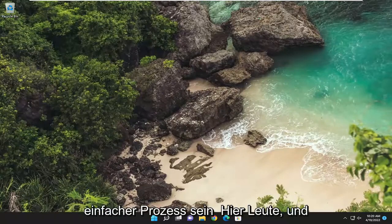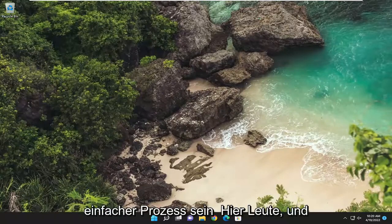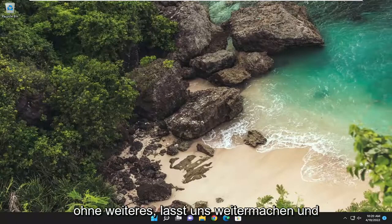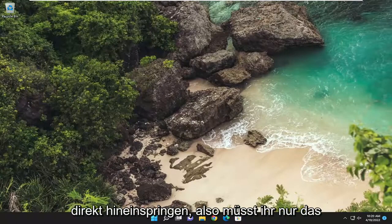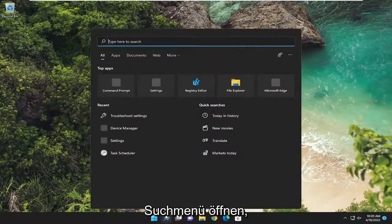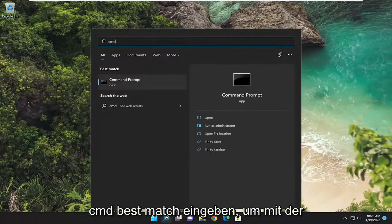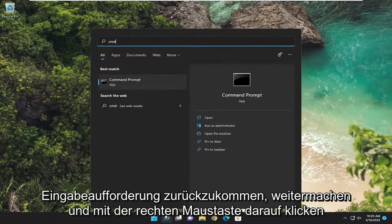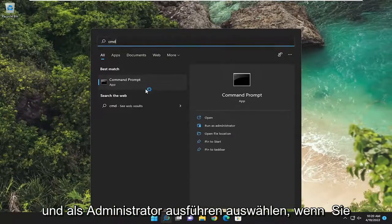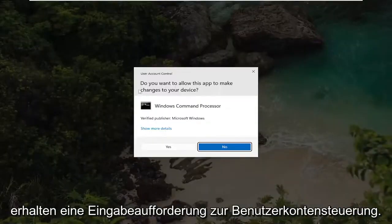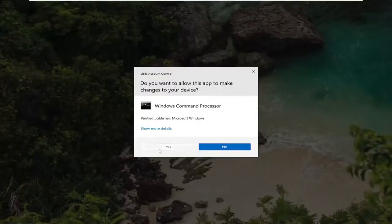So, this will hopefully be a pretty straightforward process. Without further ado, let's go ahead and jump straight into it. All you have to do is open up the search menu, type in CMD. It should come back with Command Prompt. Go ahead and right click on it and select Run as Administrator. If you receive a User Account Control prompt, select Yes.